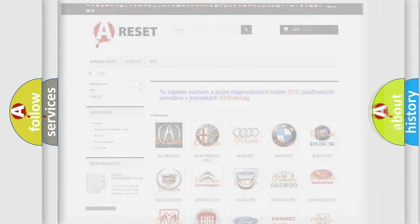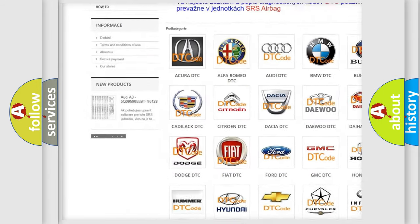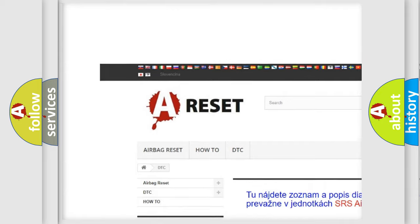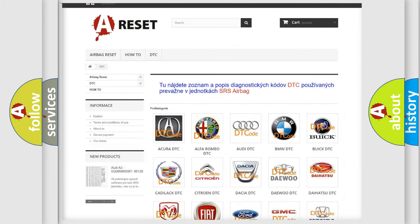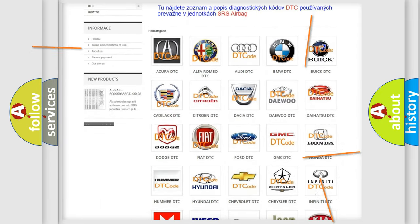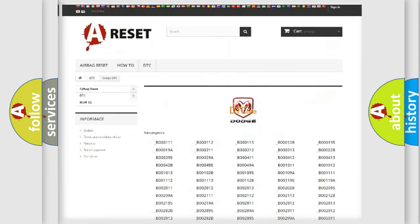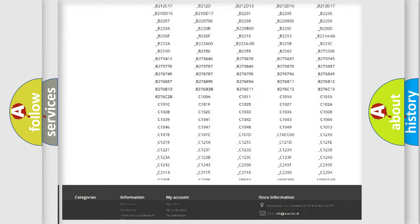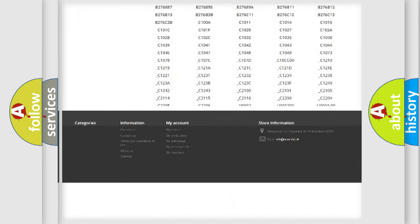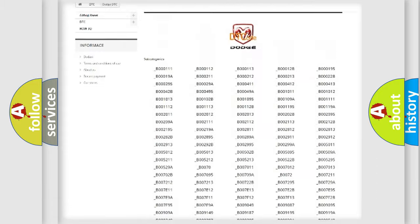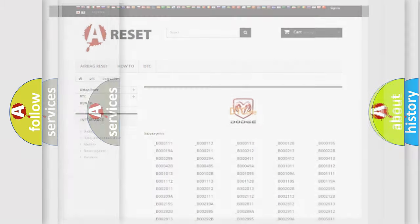Our website airbagreset.sk produces useful videos for you. You do not have to go through the OBD2 protocol anymore to know how to troubleshoot any car breakdown. You will find all the diagnostic codes that can be diagnosed in Dodge vehicles. Also many other useful things.